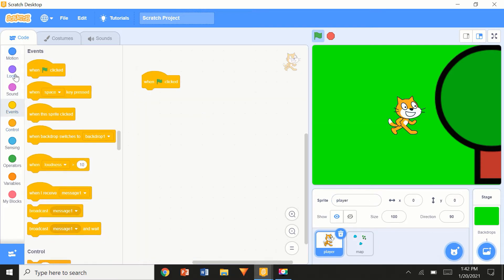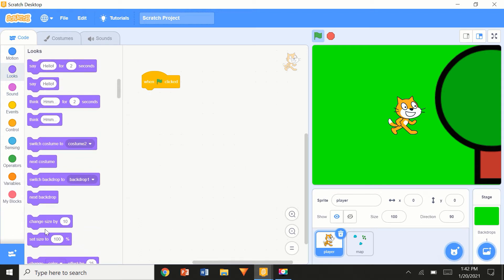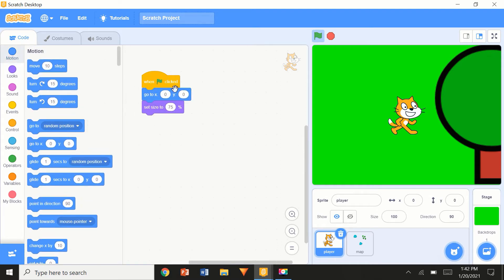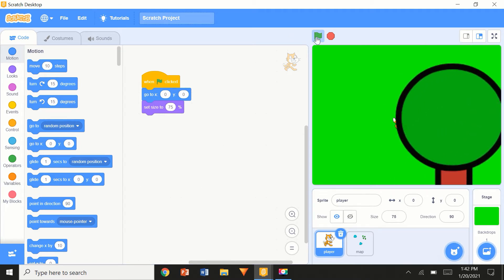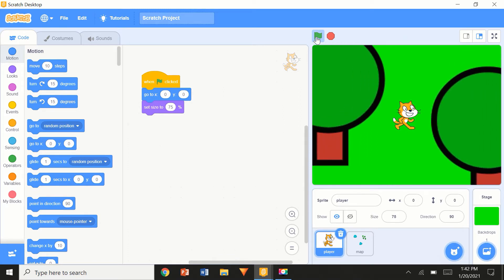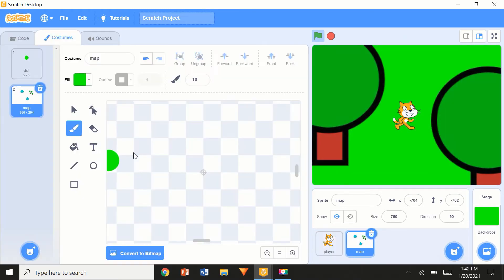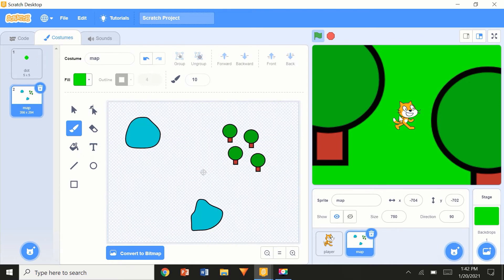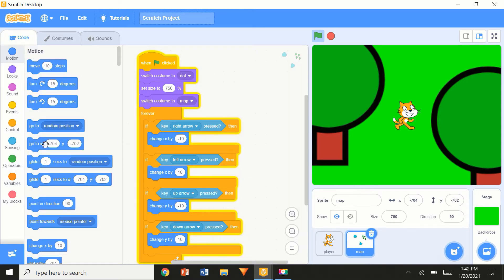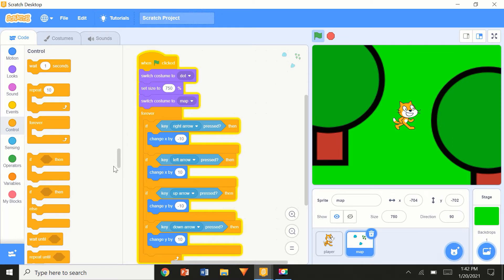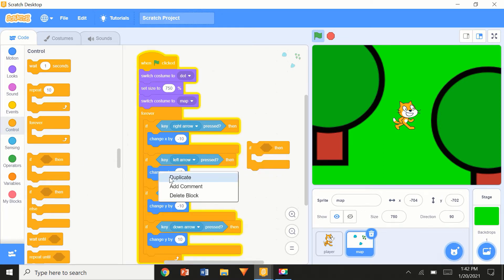The player sprite got big — I'll go to the player, set size to about 75 percent, and go to position 0, 0. Now, I don't want the player passing through trees. That's why I have not filled the map with any color — do not fill the map with a color, or the sprite won't be able to walk at all.